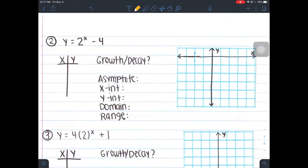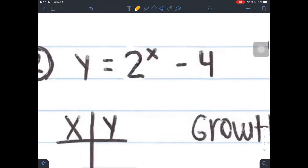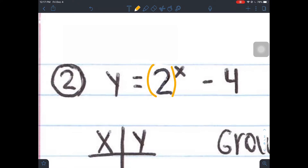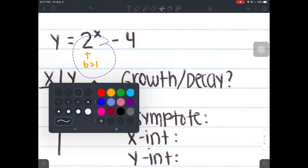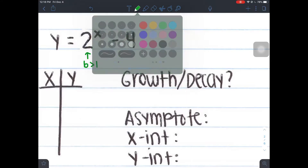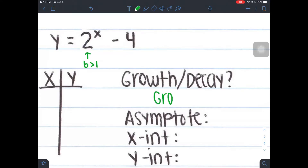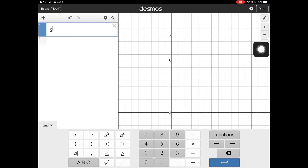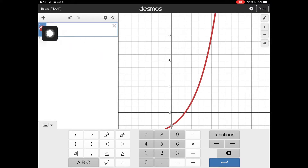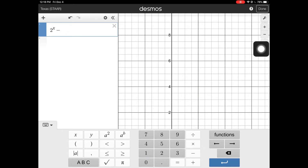Moving on to number 2, let's go ahead and graph this. This equation looks a little bit different because there aren't any parentheses, but remember your x is always attached to the number with parentheses — technically there's a 1 there. So your a here is 1, and your b here is 2. If b is 2, that's greater than 1, which means it's going to be a growth. I'm going to type in 2 to the power of x minus 4. When you type in minus 4, you don't want to be in the exponent — notice how your cursor is inside the exponent, so tap outside of it and type in minus 4.